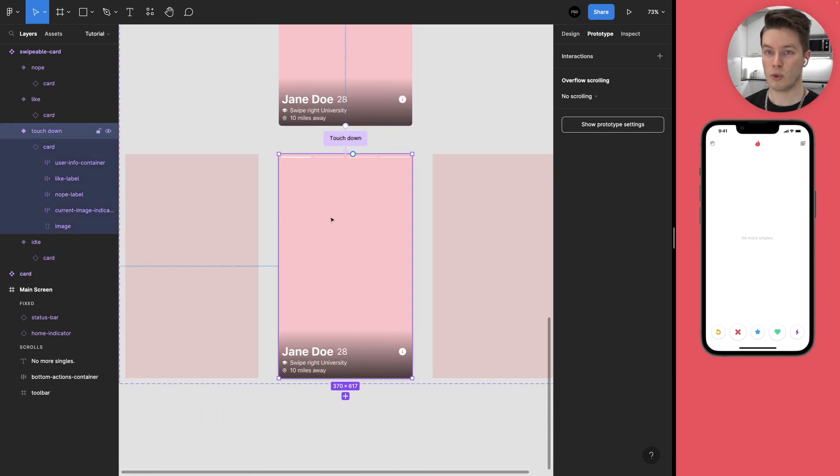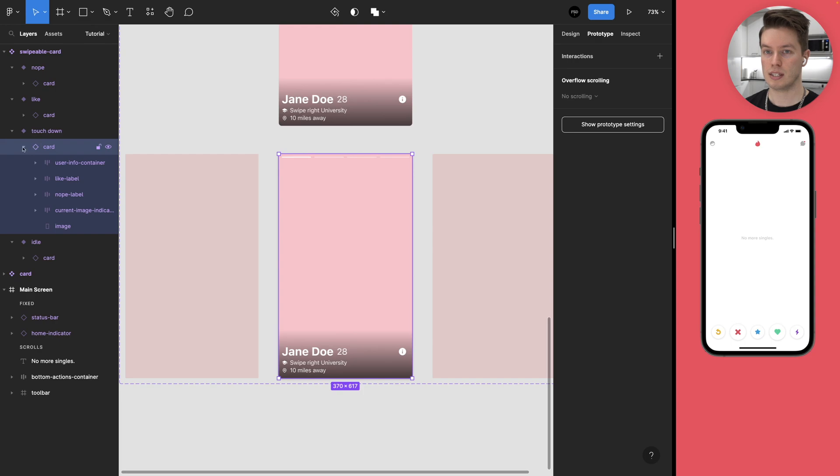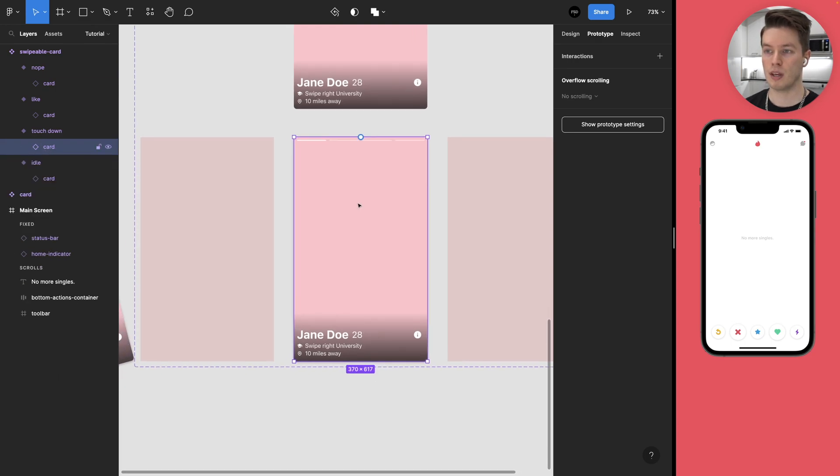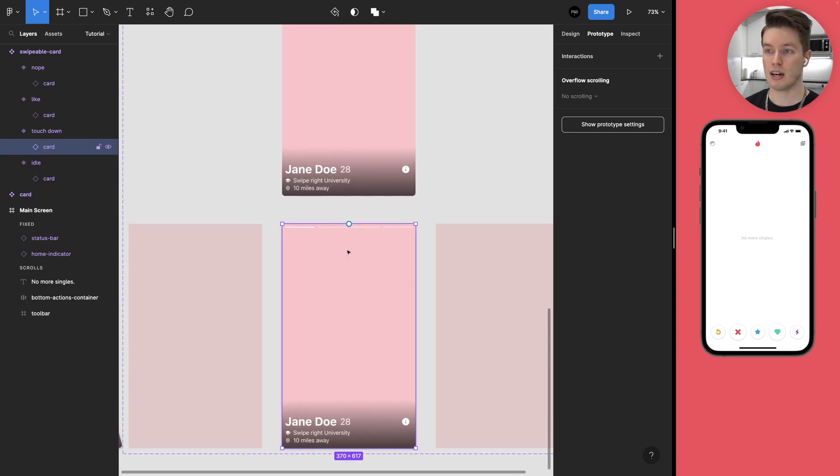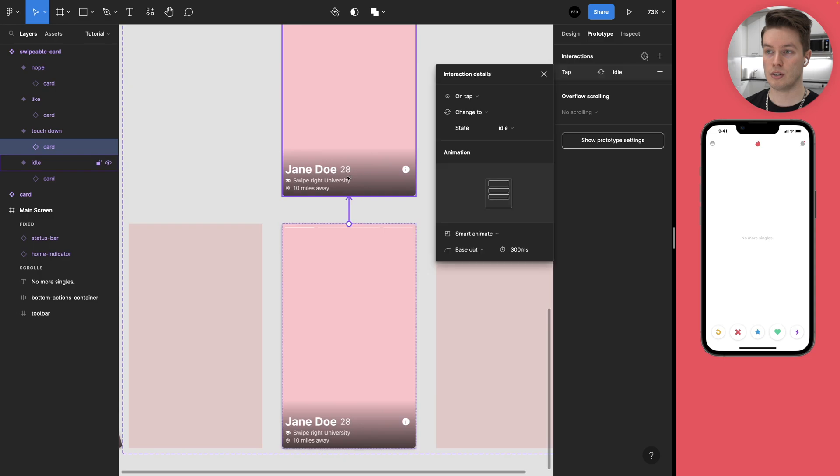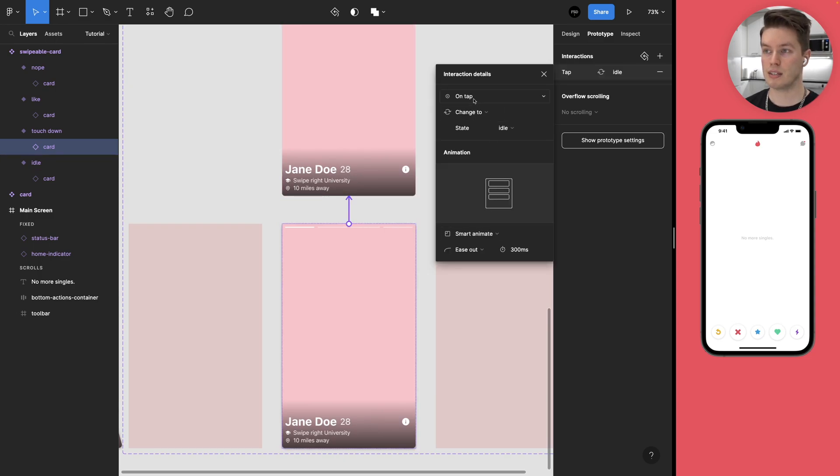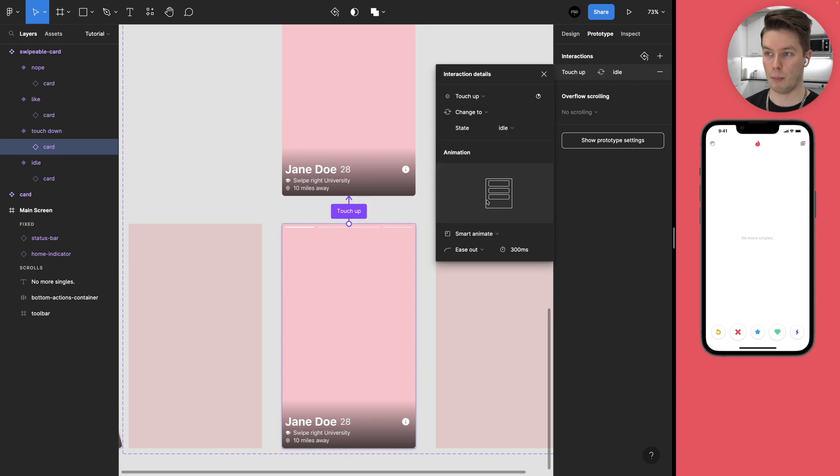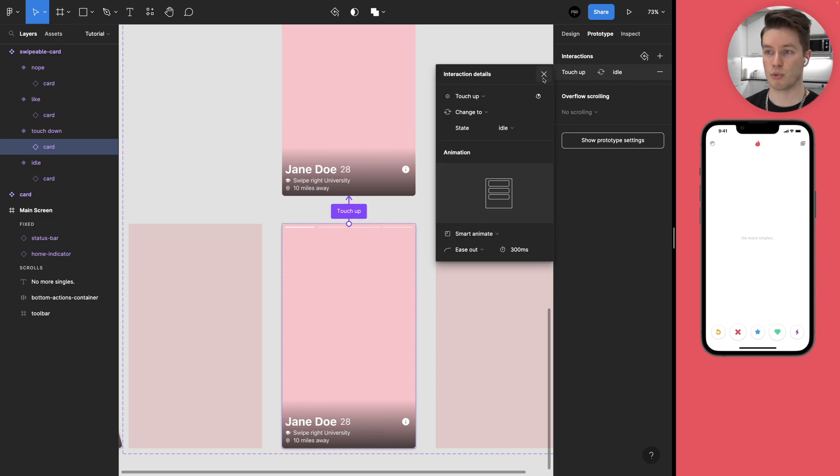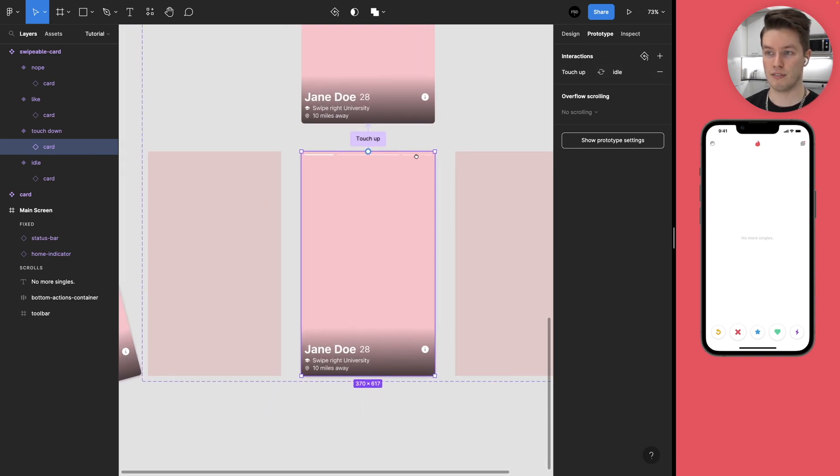Then we're going to come to the touchdown card and again select the card element inside of it. And then we can make a connection going back to the idle card and this time it's going to be touch up. And the same animation properties will be fine.